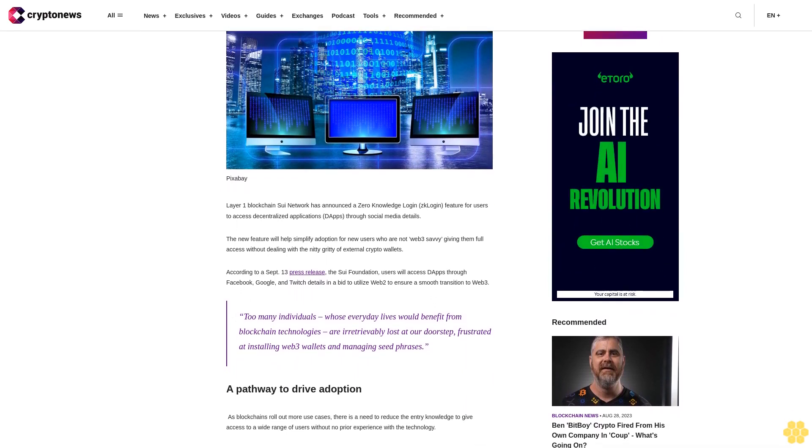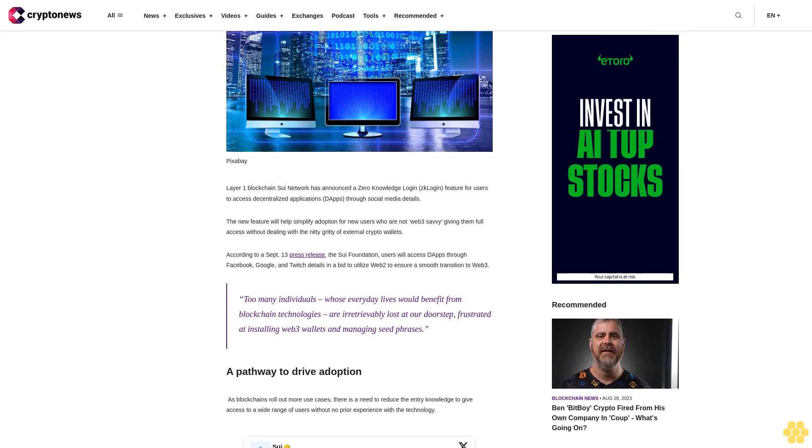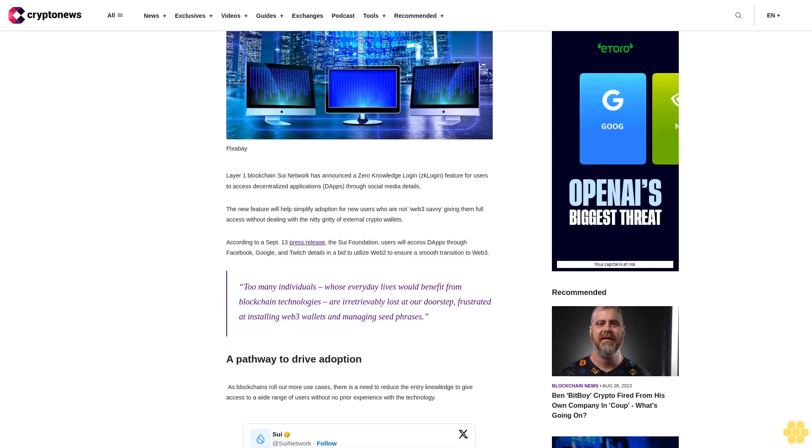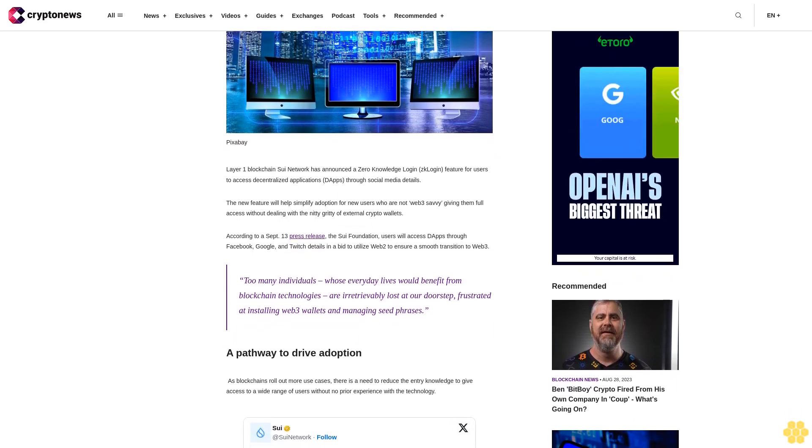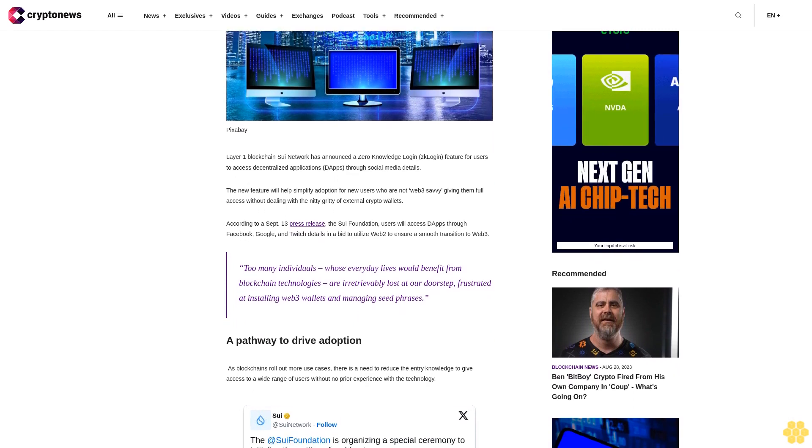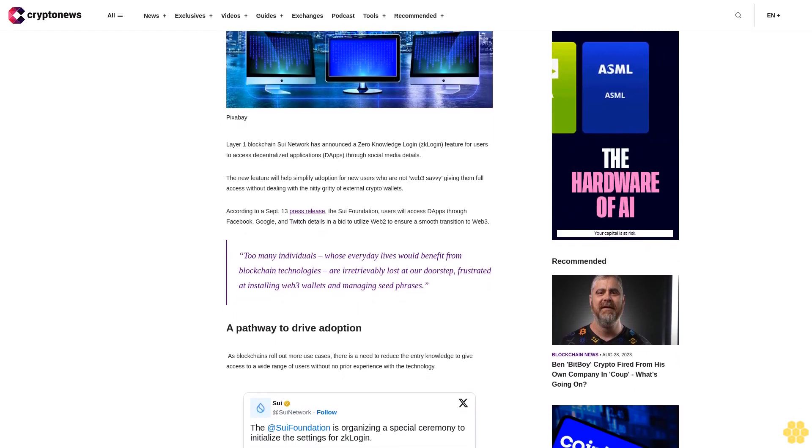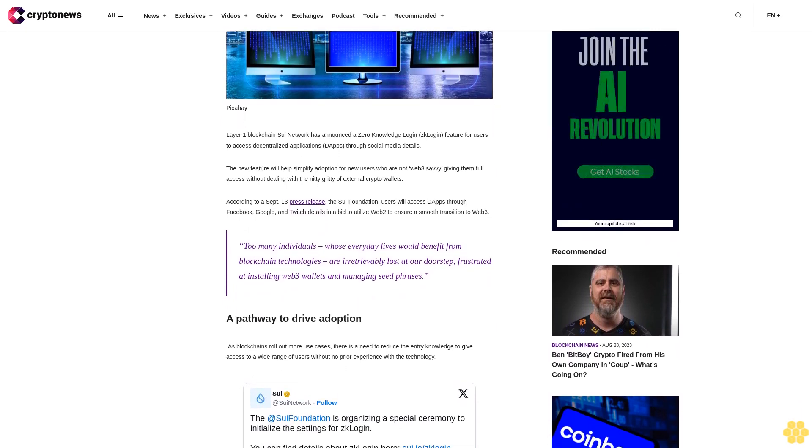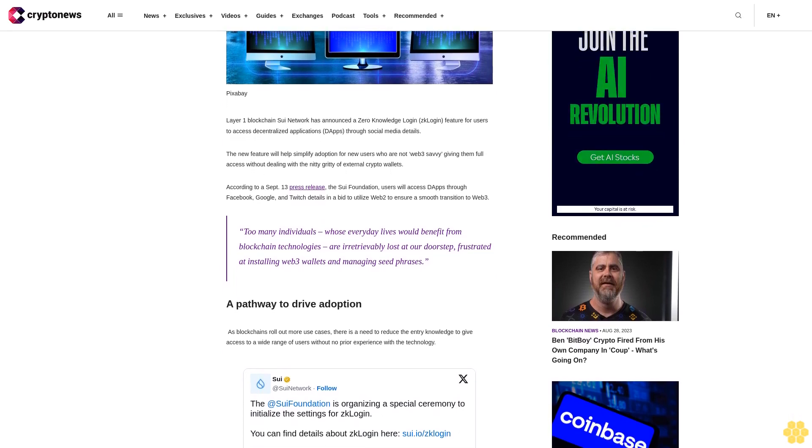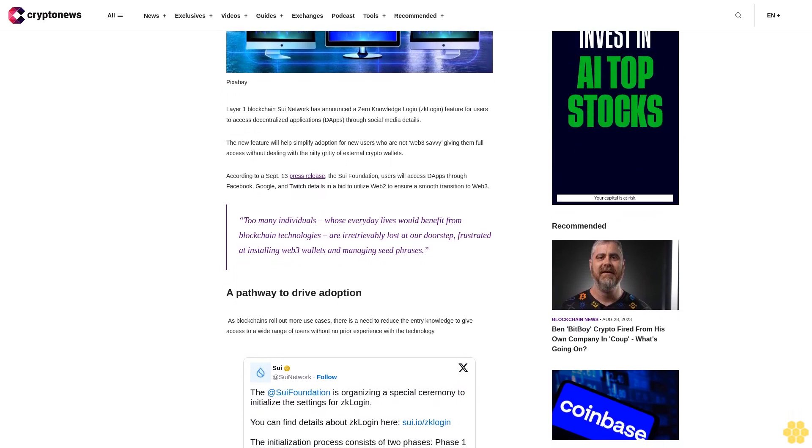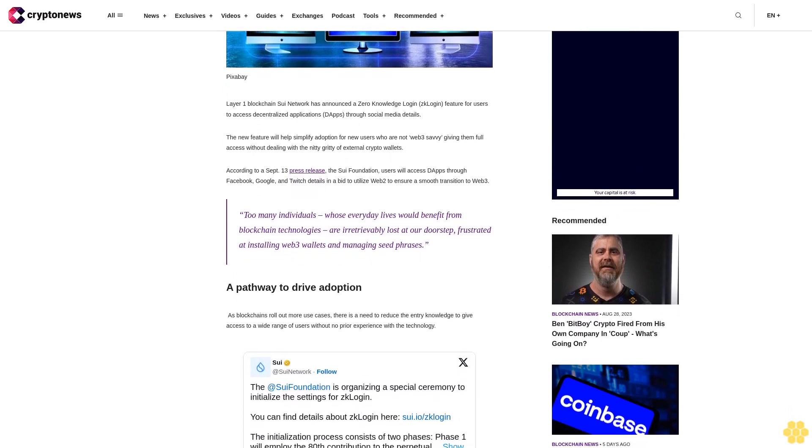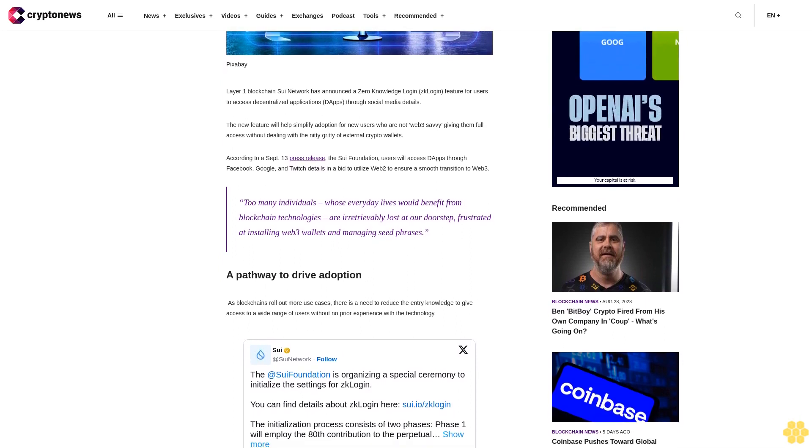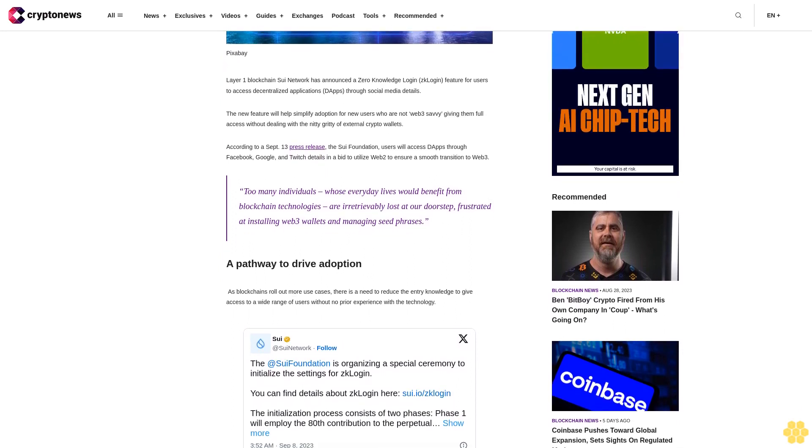According to a September 13 press release, the Sui Foundation users will access dApps through Facebook, Google, and Twitch. In a bid to utilize Web2 to ensure a smooth transition to Web3, too many individuals whose everyday lives would benefit from blockchain technologies are irretrievably lost at our doorstep, frustrated at installing Web3 wallets and managing seed phrases.